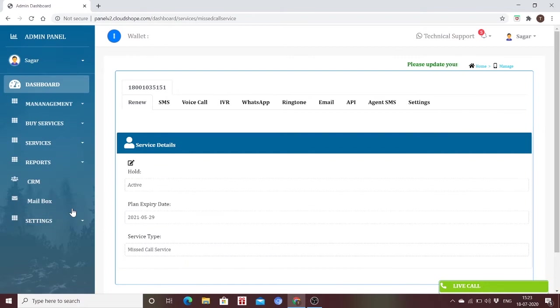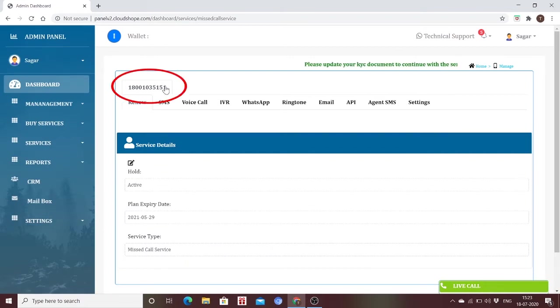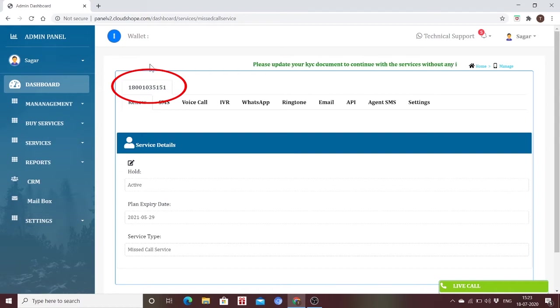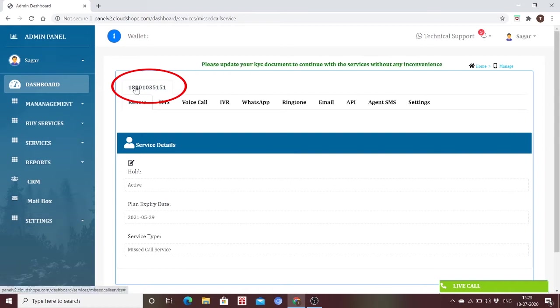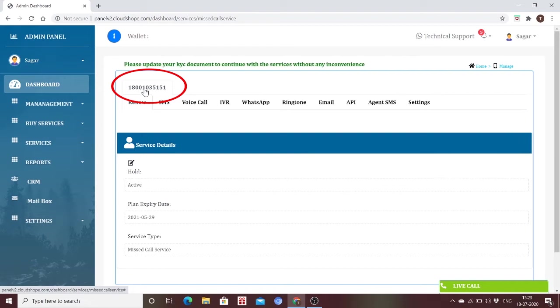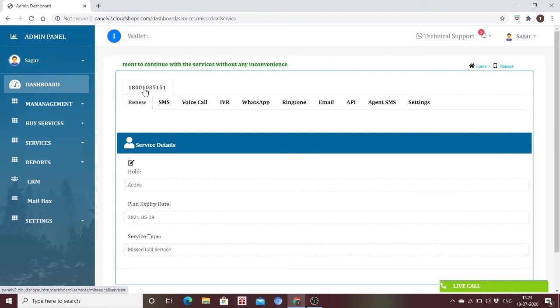The following panel will appear before you. The number present here will be your service number given to you. It can be either a toll-free number or a 10-digit number asked by you to give as a service number.